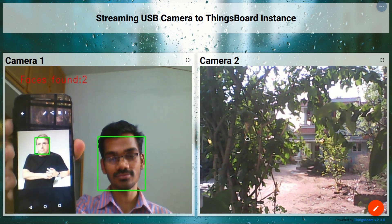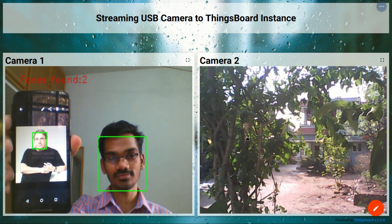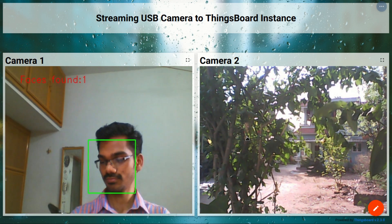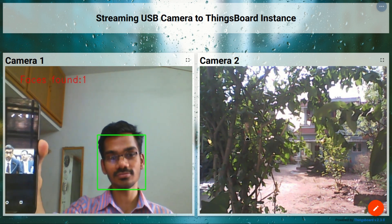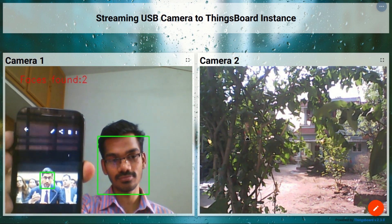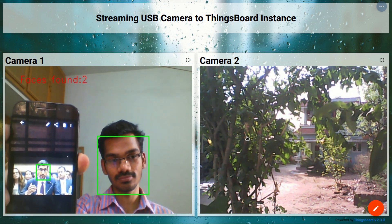Both cameras are programmed for face detection, and it will display the face count on the top left of the screen.